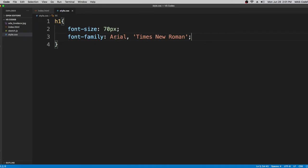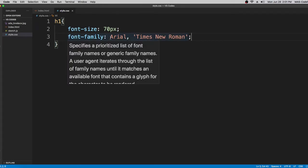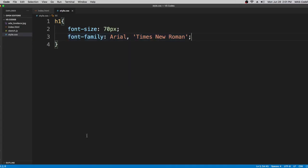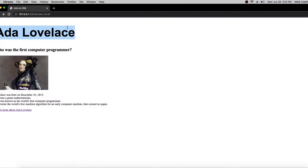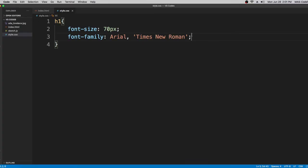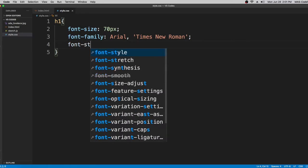What this does is: if the browser doesn't recognize the Arial font, it will use Times New Roman as a fallback. Since we do have Arial available, it's still going to display Arial. Now we're going to learn about font-style — we already used these before but I'm going over them again so they're easy to understand.